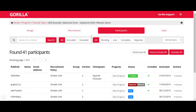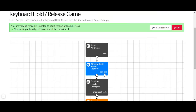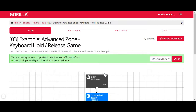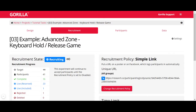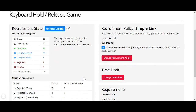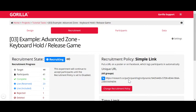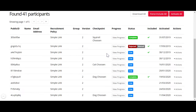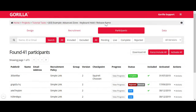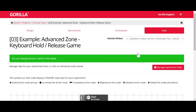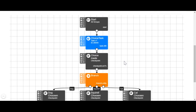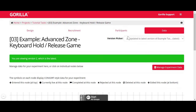In your experiment, you've got different tabs: design with your experiment tree, recruitment tab where you set up the recruitment target, recruitment policy, time limit for your experiment and requirements, participants tab where you can see participants' progress, and data tab where you can download your experiment data.